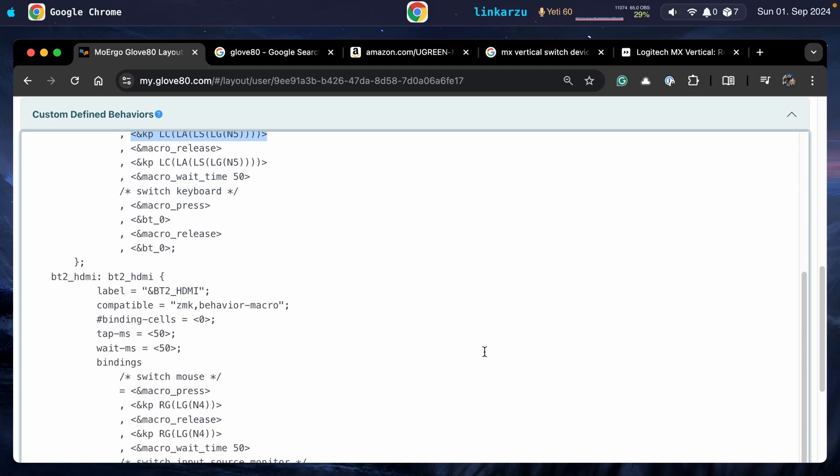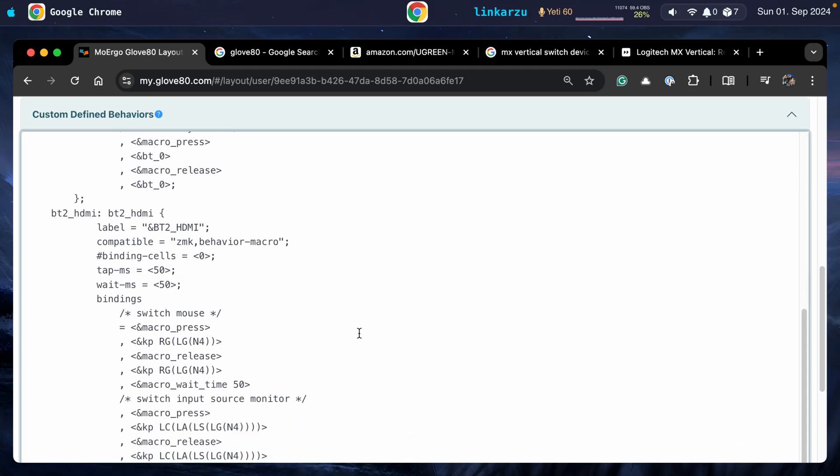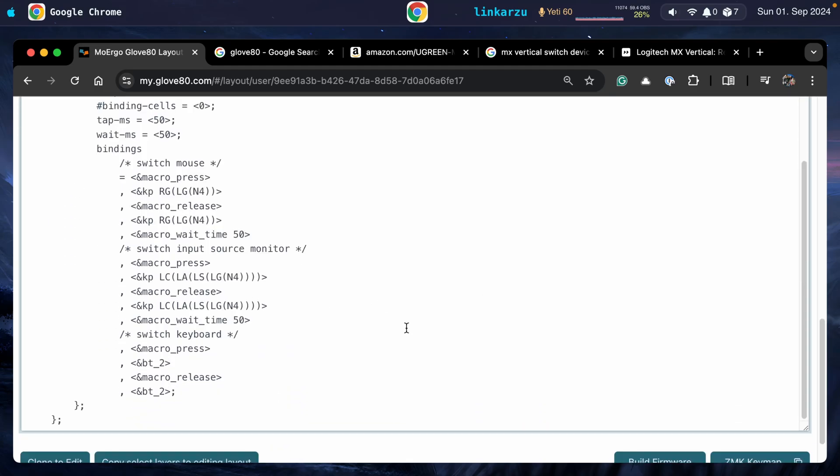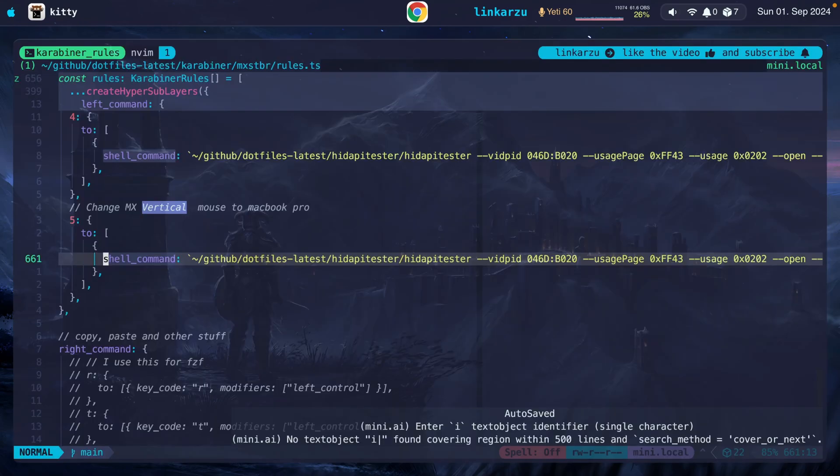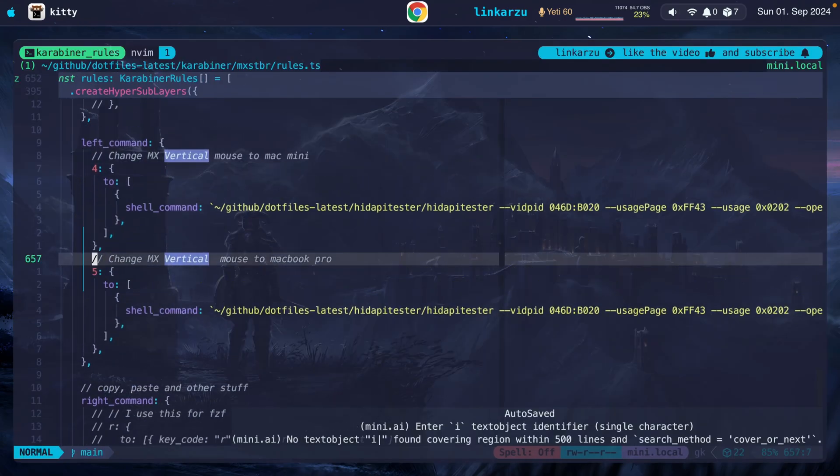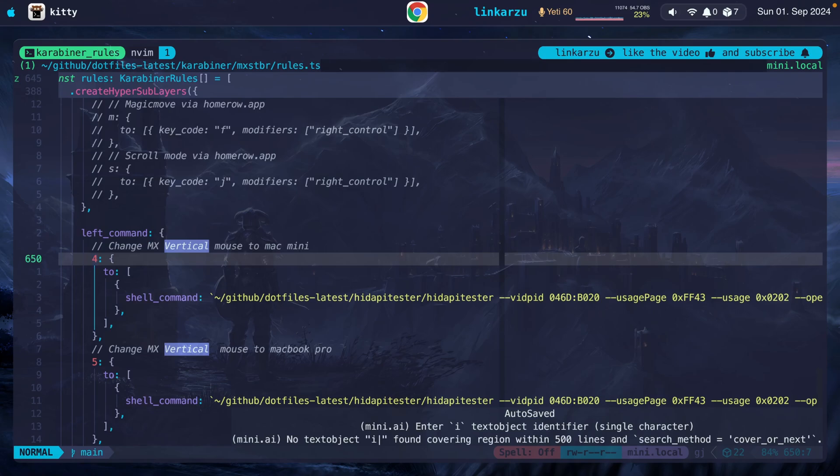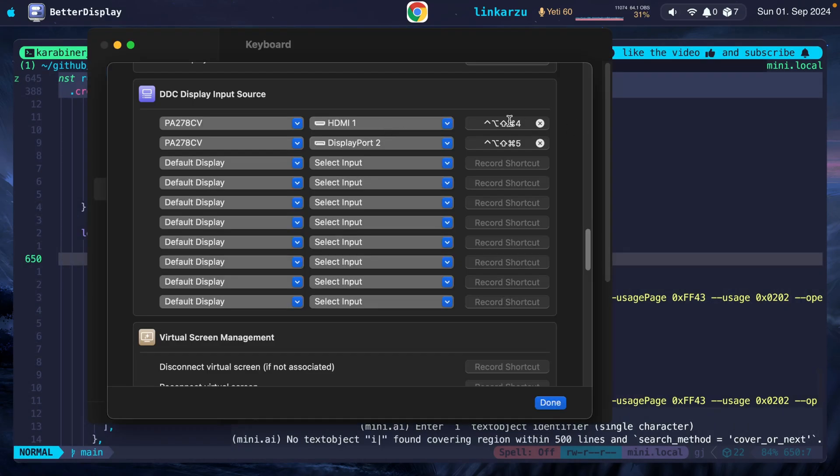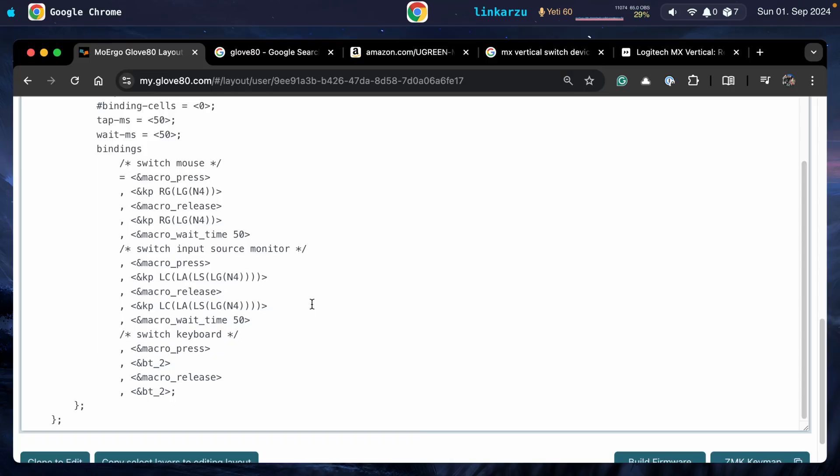The exact same thing happens when I want to switch to the other device. I went over this already, but with the number four instead. If we go back to Karabiner, we're going to see here that I have the number five and I have the number four. The same thing happens in Better Display. I have the number four and the number five to switch between the two devices. And the same thing happens in the keyboard. This is Bluetooth two, which switches to my other device.